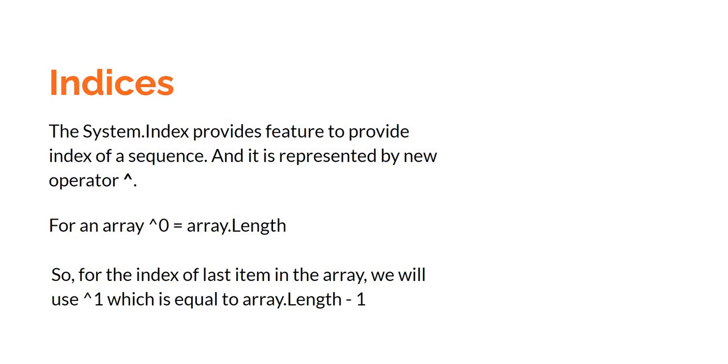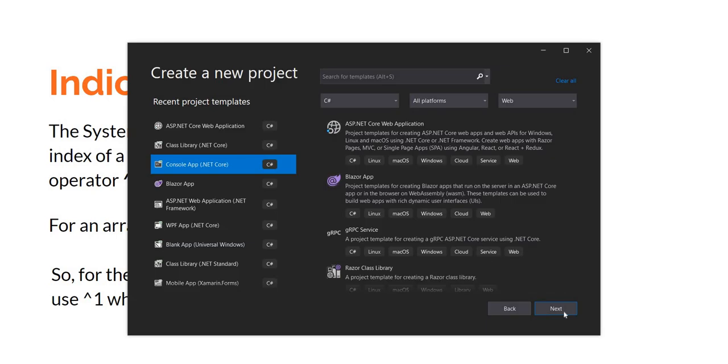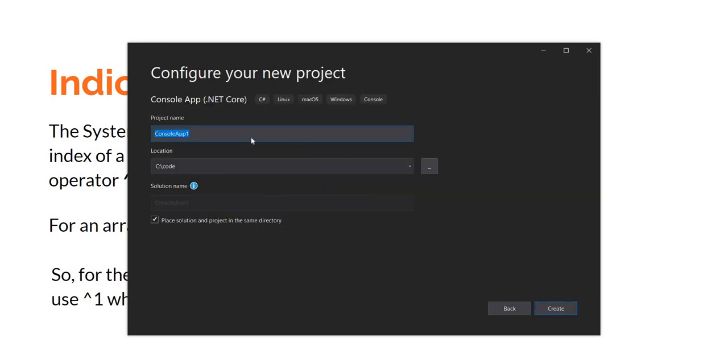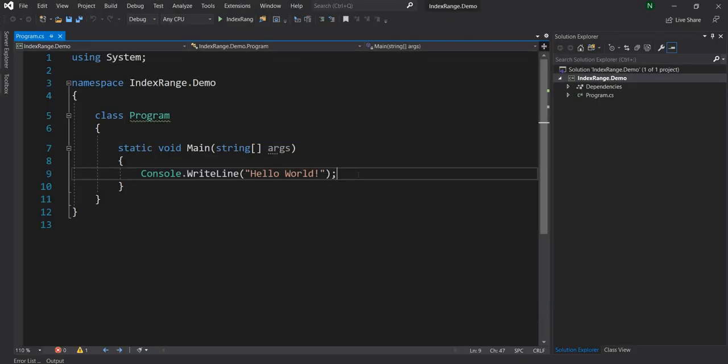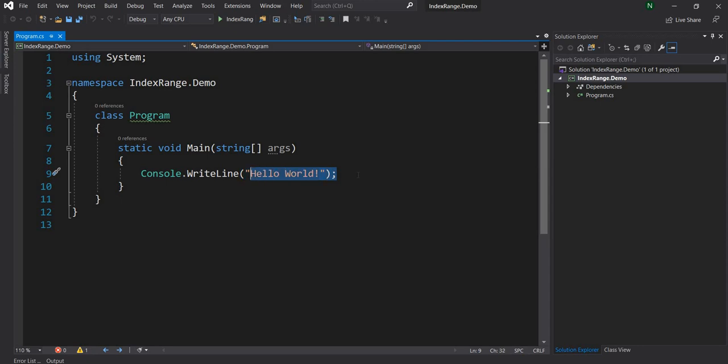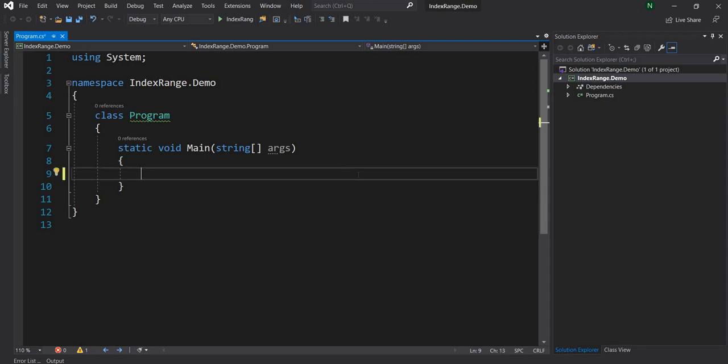Now to demonstrate this I'm going to create a new ASP.NET Core console application and show how it works. So I'm going to create a new console application and name it IndexRange.Demo as I'm going to demo both. Once the project is created I'm going to get rid of this console.WriteLine, it is not needed.